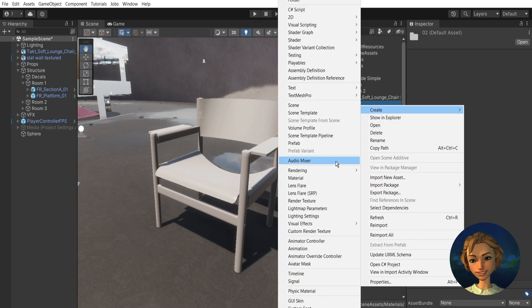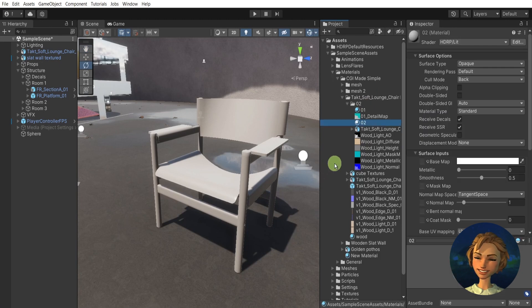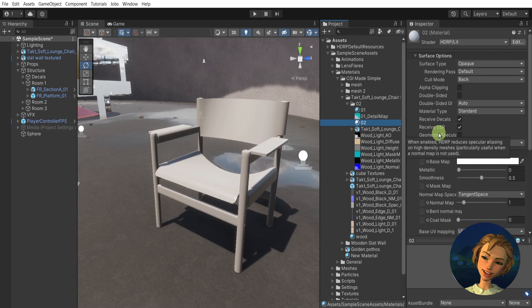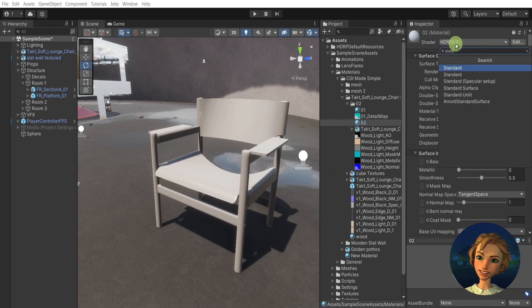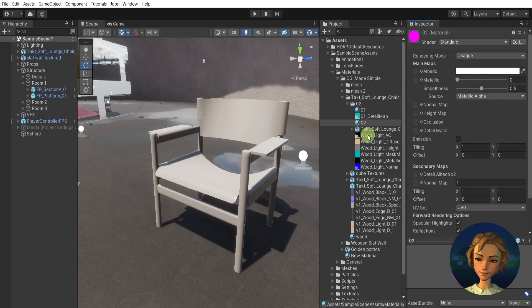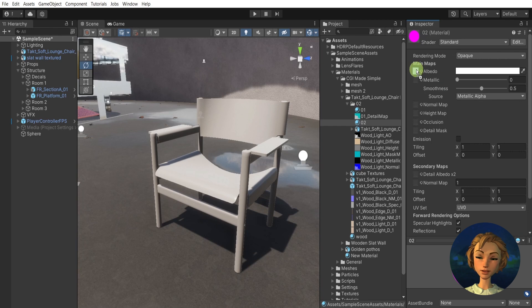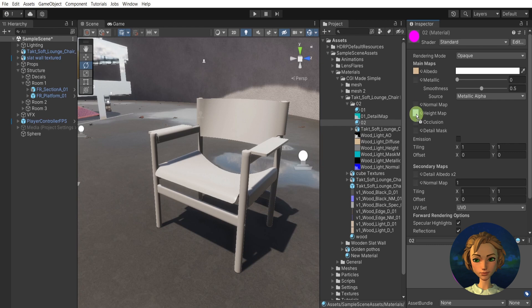As a second step, I will create the mask map by right-clicking again, new material. Let's call it row two. Drag, switch the shader to Standard again like this. It's going to turn pink again, and then drag the diffuse map to the albedo.